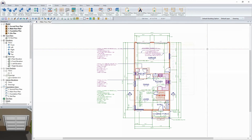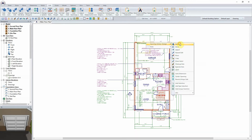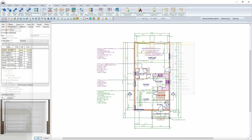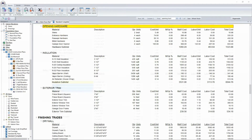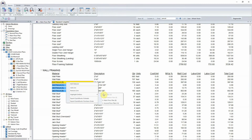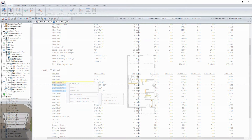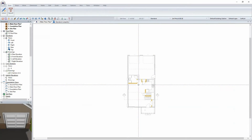SoftPlan integrates your projects directly into QuickBooks to create budgets and purchase orders, and into ResCheck to create energy compliance reports.